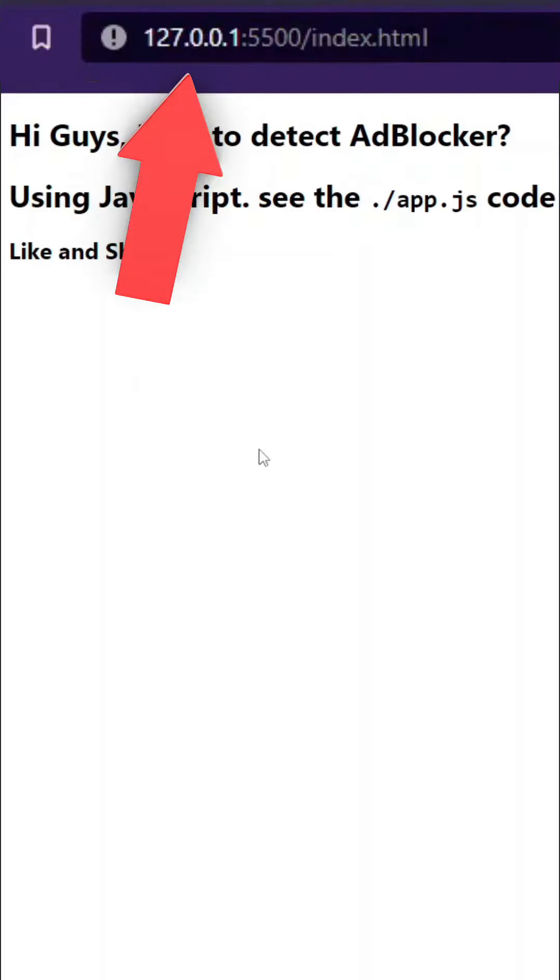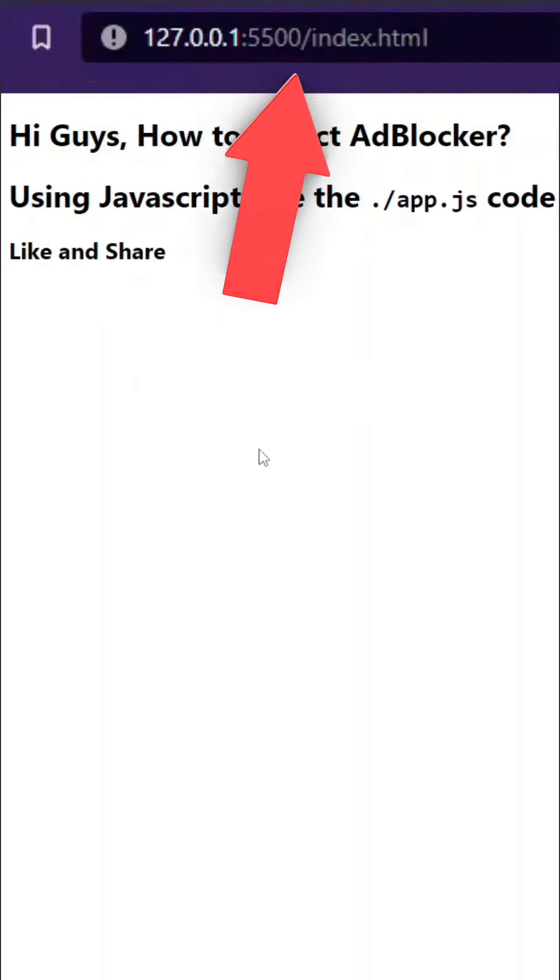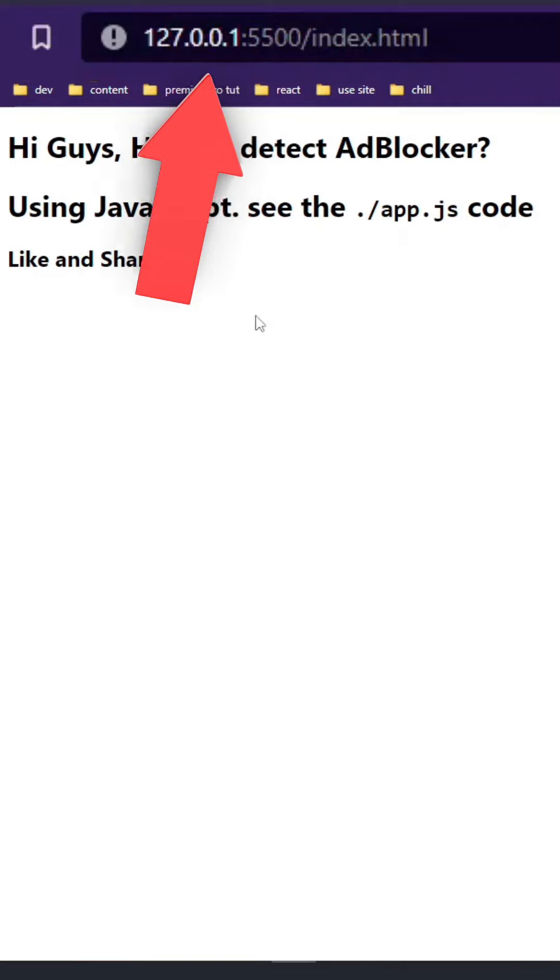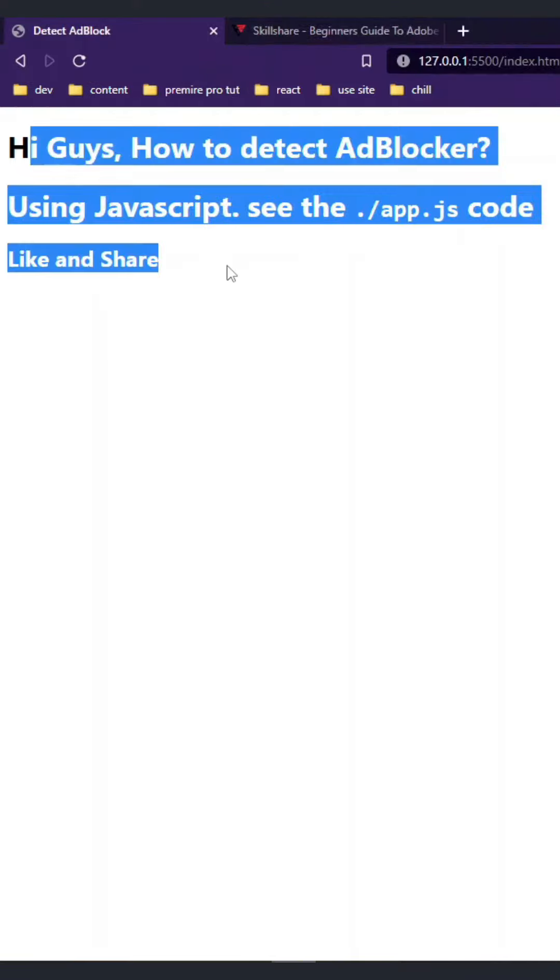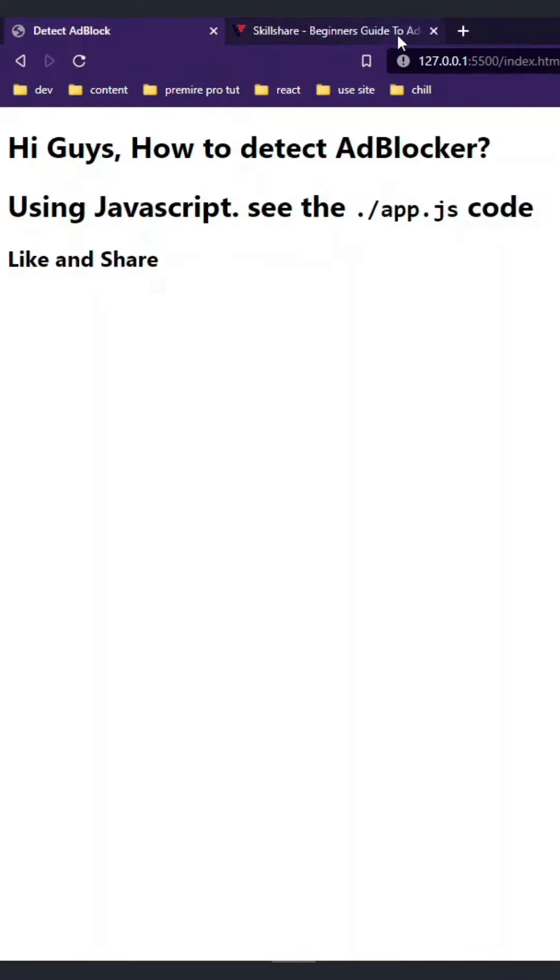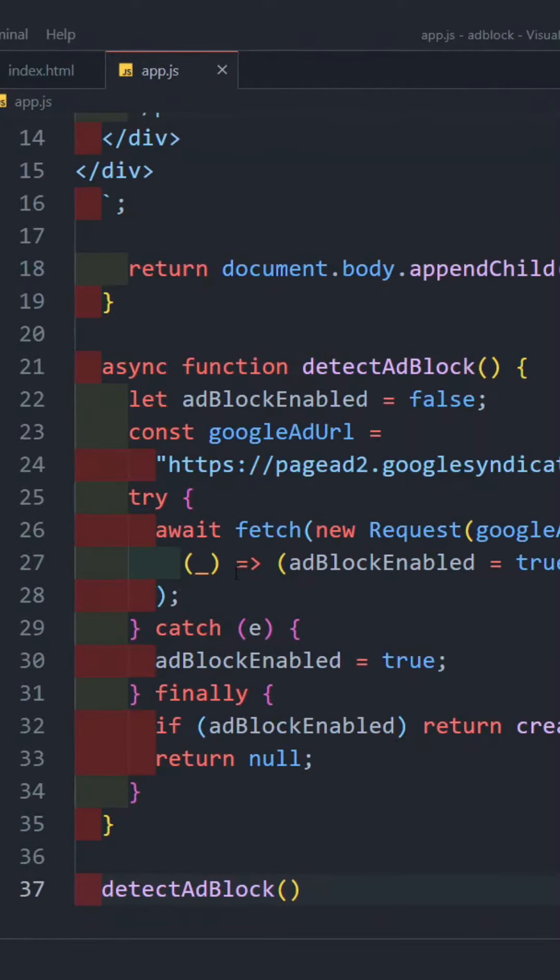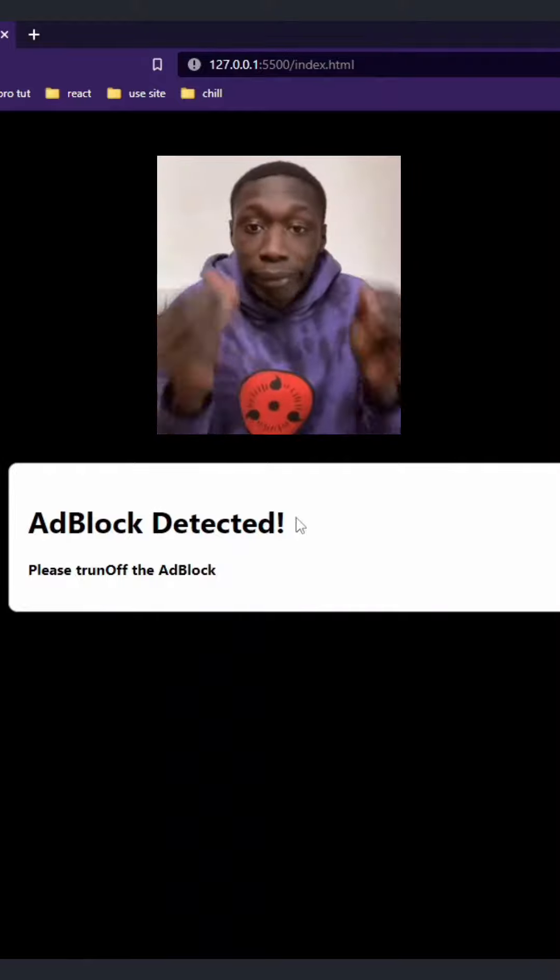So here is the localhost. How do we get to detect it? That is what we can modify in the file. It is basically add.js. Now we can paste the code - ad blocker detector.